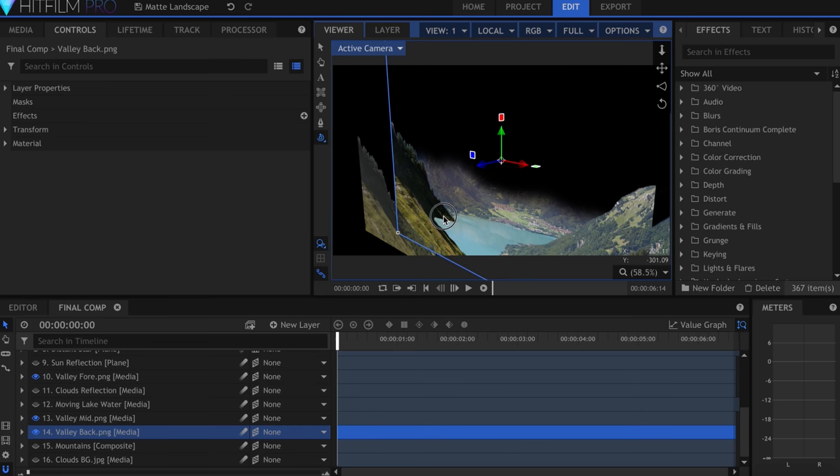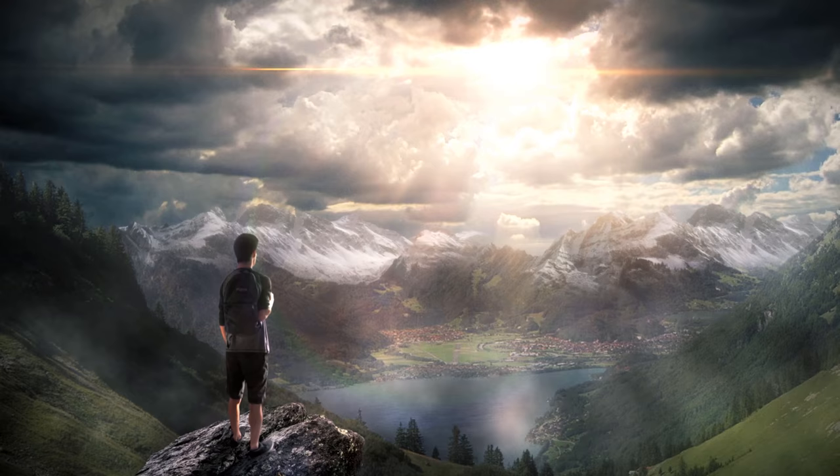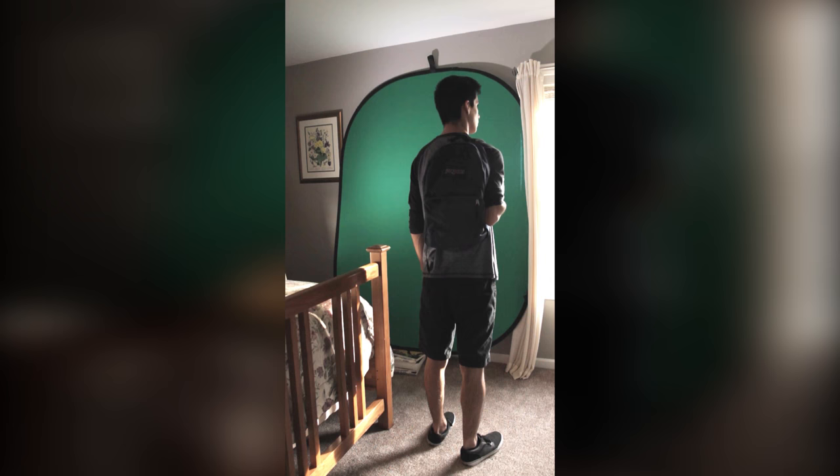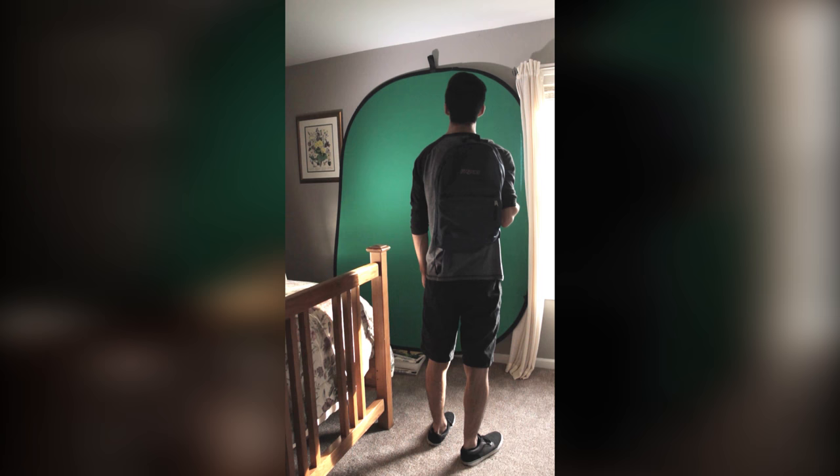I created this whole scene before I filmed myself on the green screen, so that I'd know where the lens flare would be. Here I'm standing facing the sun, and so it was essential that I have matching lighting. I stood in front of a window in my house where the sun was coming in.